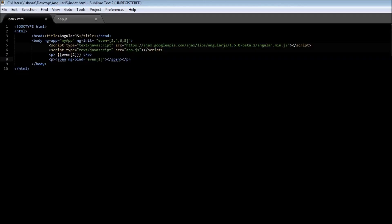Go ahead and save it, reload it. We get 6 and 4. So even of 2 is 6 because it starts with an index of 0, 1, 2. So even of 2 is 6 and even of 1 is 4.